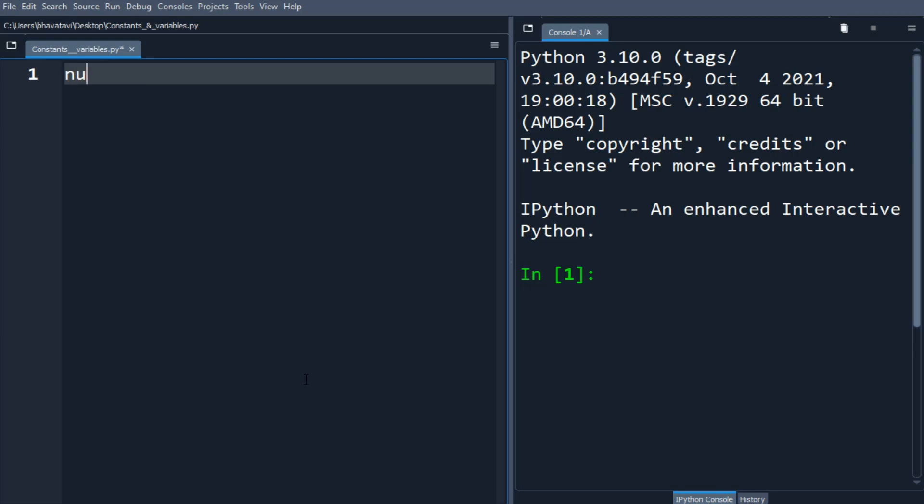In this video you will learn about variables. So I made a variable named number and assigned 90 to it. Variables are also known as identifiers. This variable is a named location used to store data in memory.